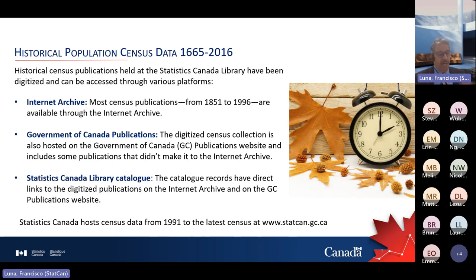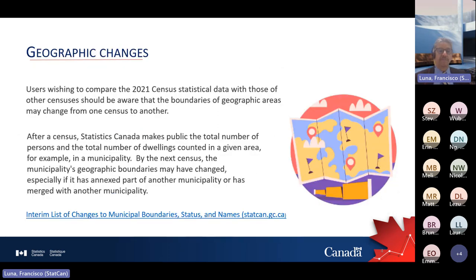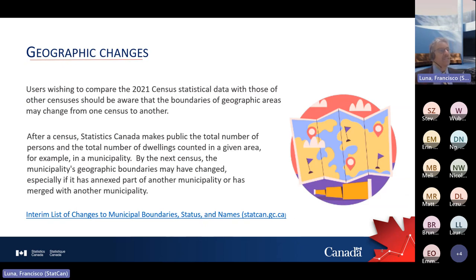Other sources could be the Government of Canada publications and even some university libraries — they have very good collections of previous publications and previous data dissemination from Statistics Canada. Be careful because, as we already mentioned, we will make a little bit more emphasis in this part of the presentation. Through time, there have been changes in the geography. Geographies in Canada are very dynamic — the good news and the bad news.